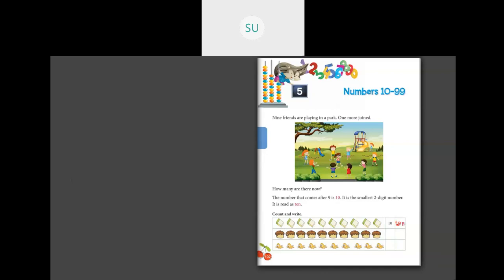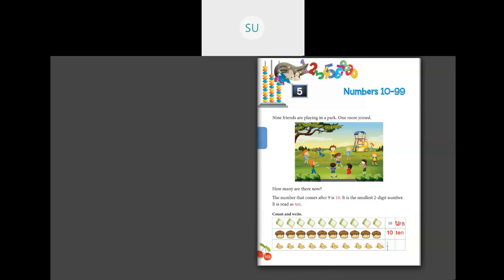How many raisins are there here? We have 1, 2, 3, 4, 5, 6, 7, 8, 9, 10 — so this is how you write 10. How many cakes are there here? 1, 2, 3, 4, 5, 6, 7, 8, 9, 10. First write 10 in numbers: 1, 0. Then write it in number name: T-E-N. Now see how many birds are there: 1, 2, 3, 4, 5, 6, 7, 8, 9, 10. So we will write 10 here and write the number name T-E-N.